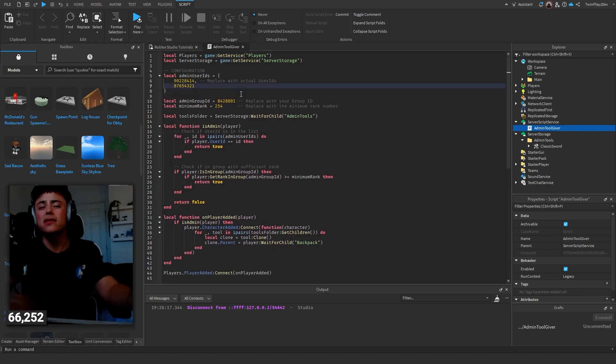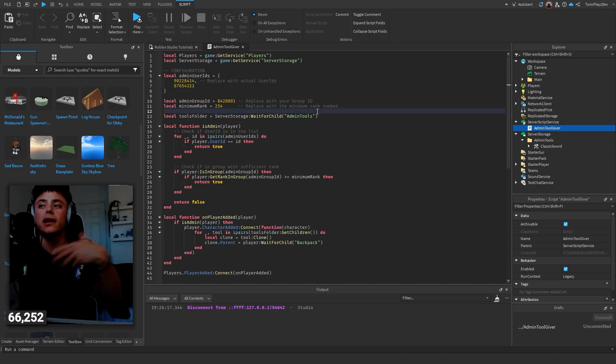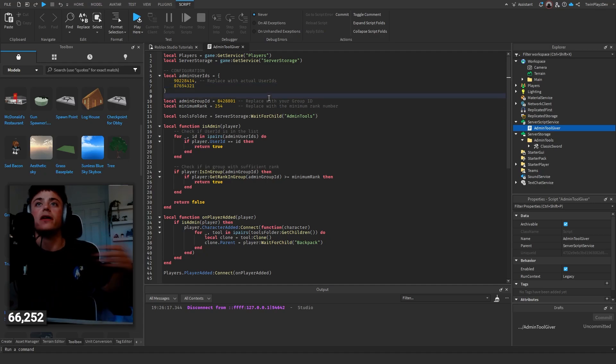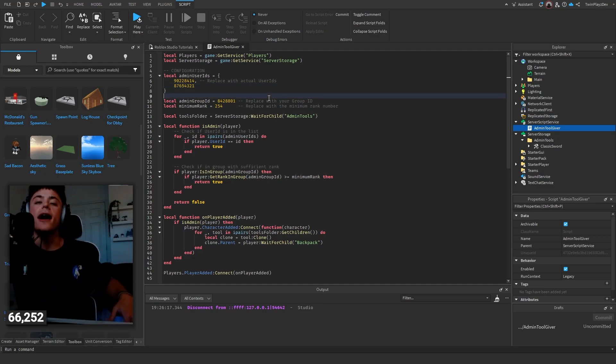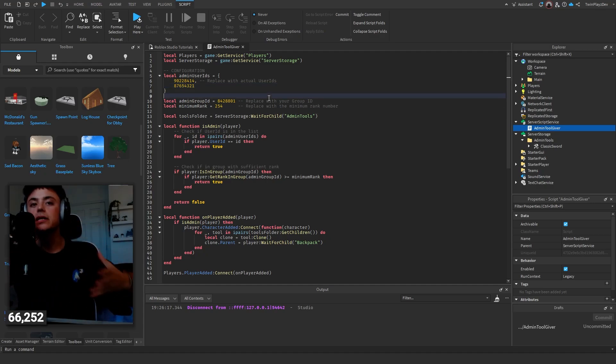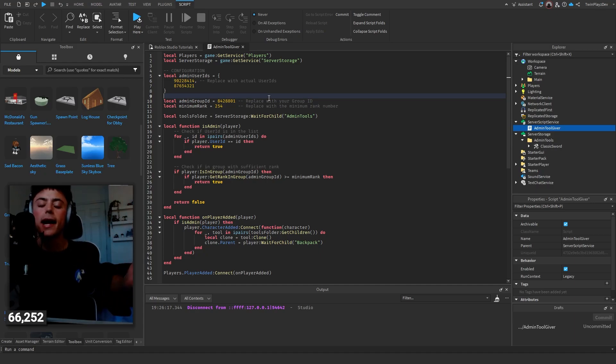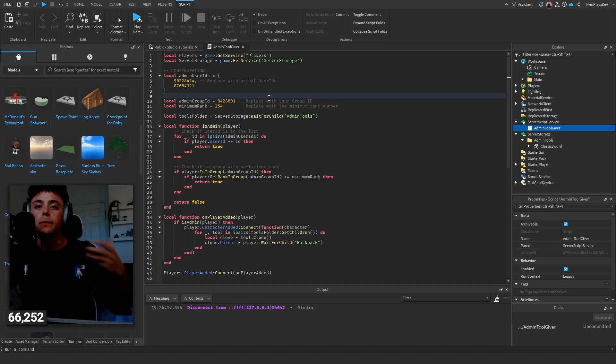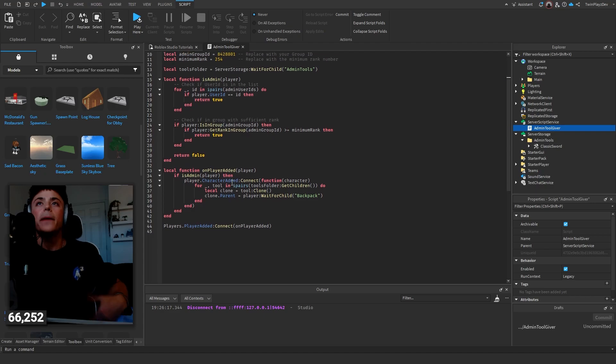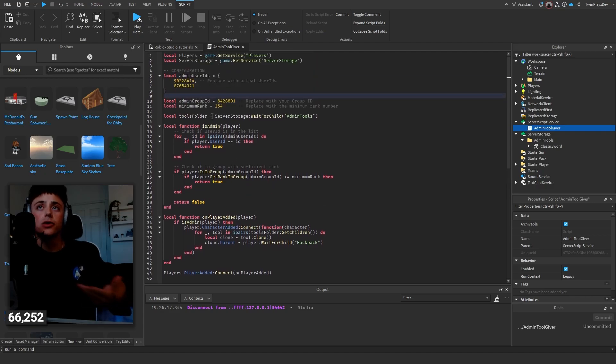Now when it comes to specific tools and having a specific thing for a specific person, that's something you're gonna have to dive in a little deeper. You could also just throw this script into AI and be like, 'I want to give certain tools for certain people.' But basically, this script does allow you to check the things.